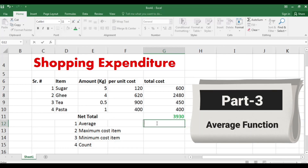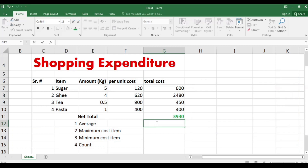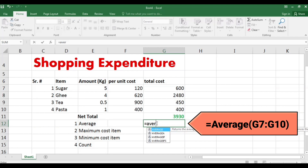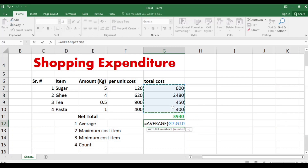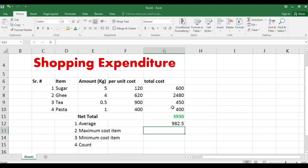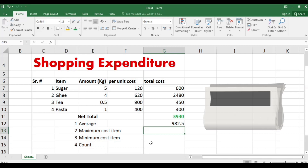The next function is AVERAGE. As with all Excel formulas, start with an equal sign, then write AVERAGE and select the AVERAGE function. Give the range of numbers from which you want to find the average — for example, the price values. Press Enter and the average of these four numbers is 982.5.